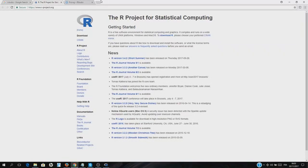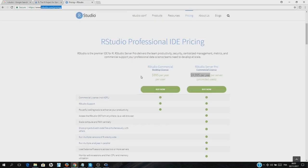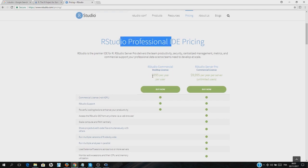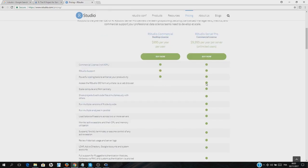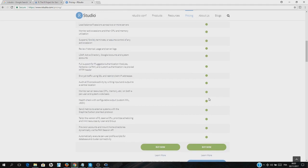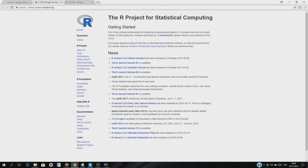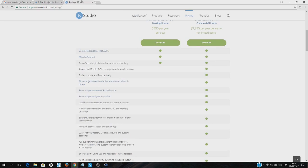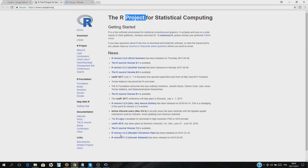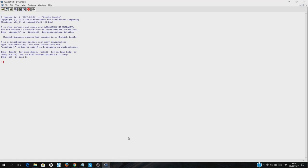Hello everybody and welcome to another video of our machine learning course. In this video we're going to have a brief introduction to R. To start, you need to download the platform. You can choose R Studio — it is paid but has a lot of extra features — or there is another free software called R Project. I use that. It's free; you get what you didn't pay for.